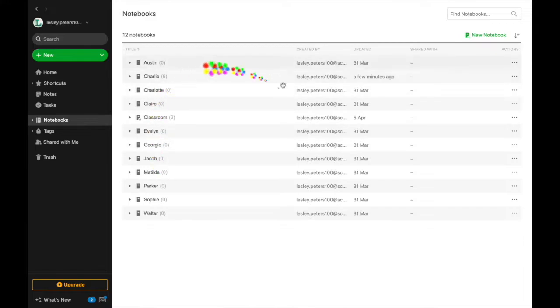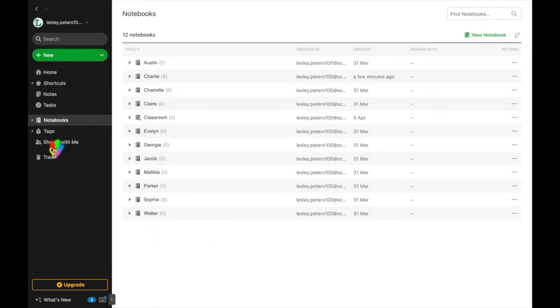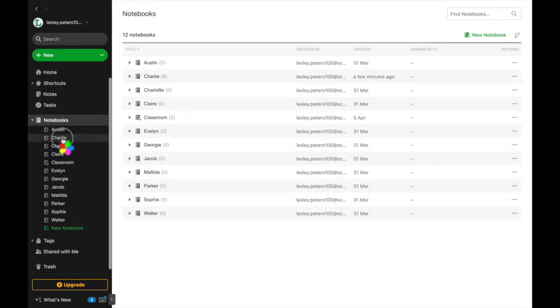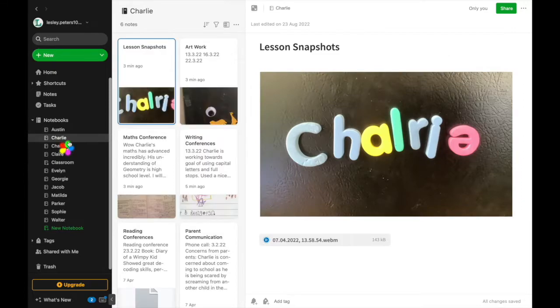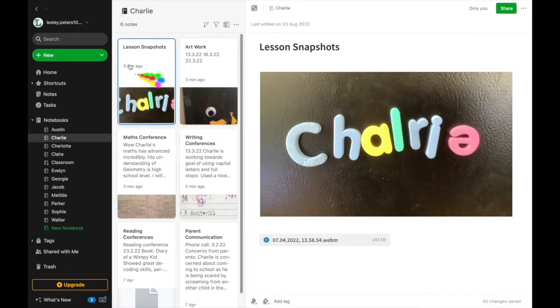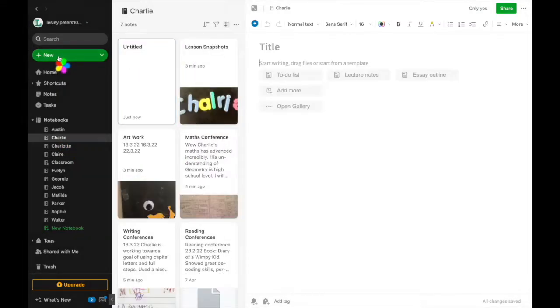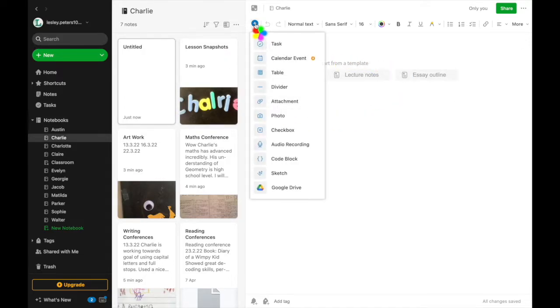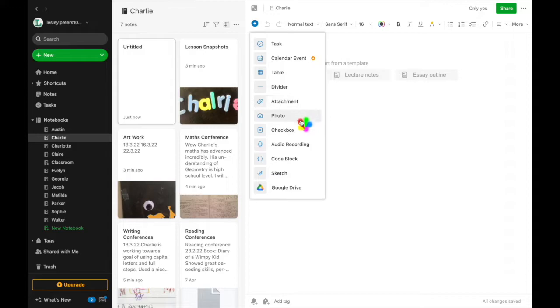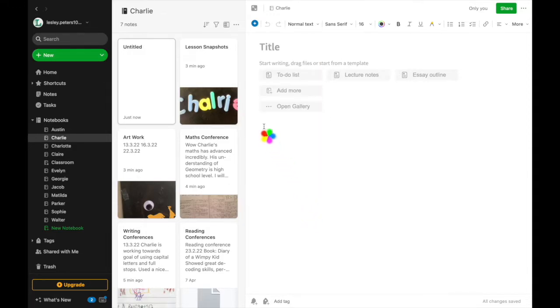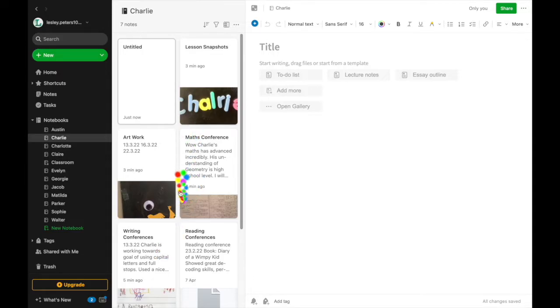Evernote is organized through a series of notebooks, so you create a notebook with each of your students' names, and then within each notebook you can put evidence of everything to do with that child's learning. Within each note you can attach photos, writing, audio samples, sketches, and anything that you have in the classroom that shows evidence of learning for that child.